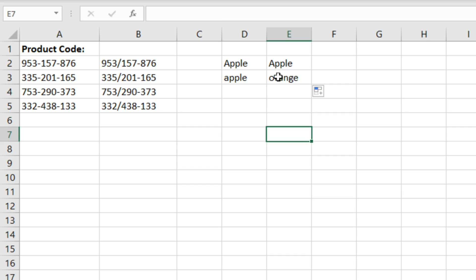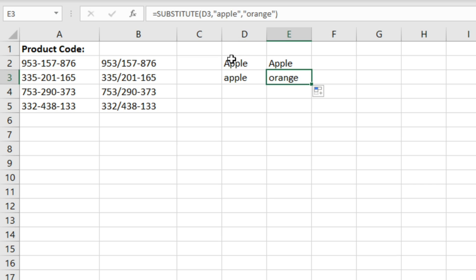And that's because in our function we've actually got it written out with a lowercase A and that's what this one has. So this one has been ignored because it's not an exact match.